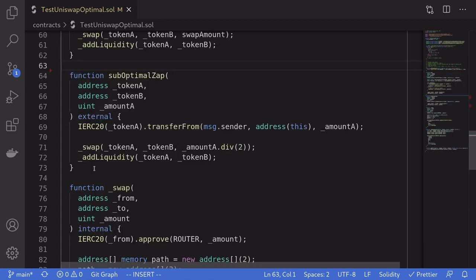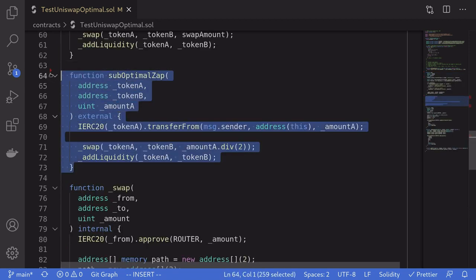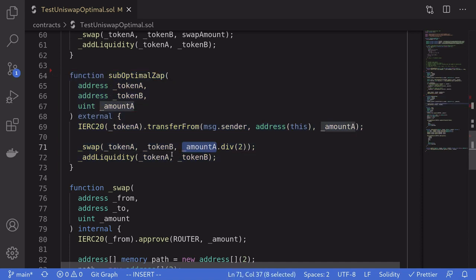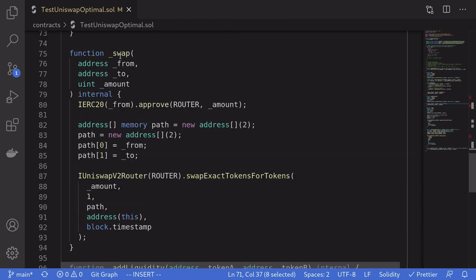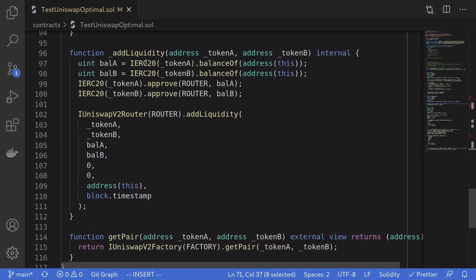For comparison, I've also added a function called subOptimalZap. Basically this will swap half of the token that I have and then add liquidity. I've also included the swap function and the addLiquidity function, which I've already covered in other videos.